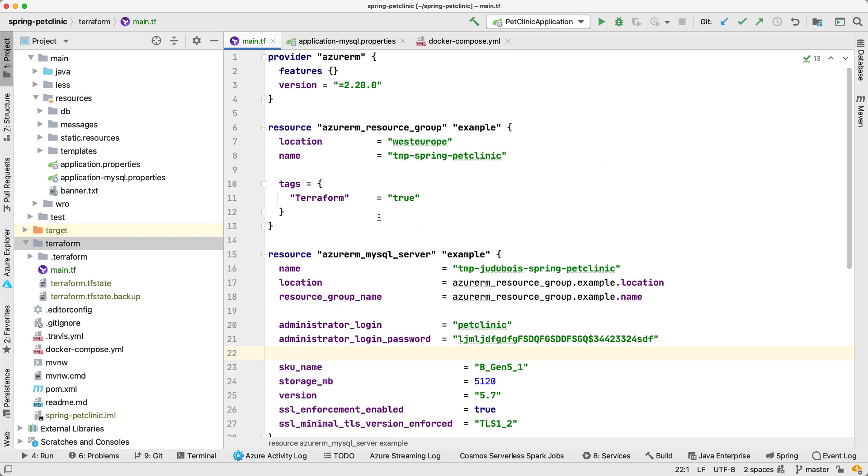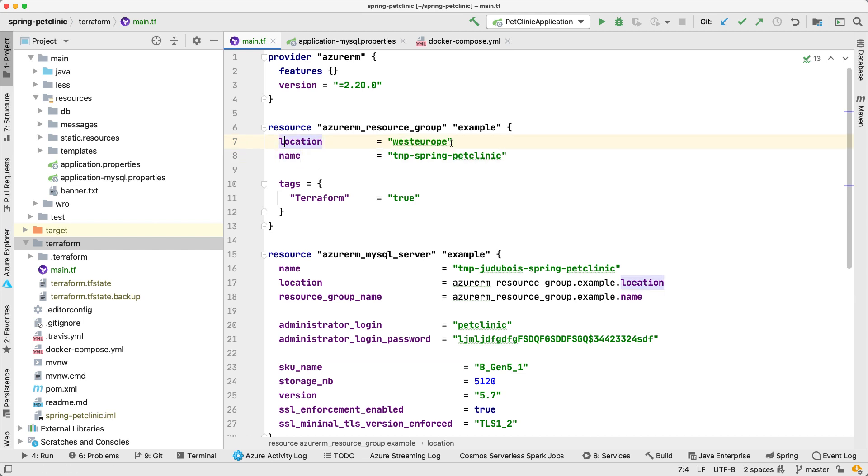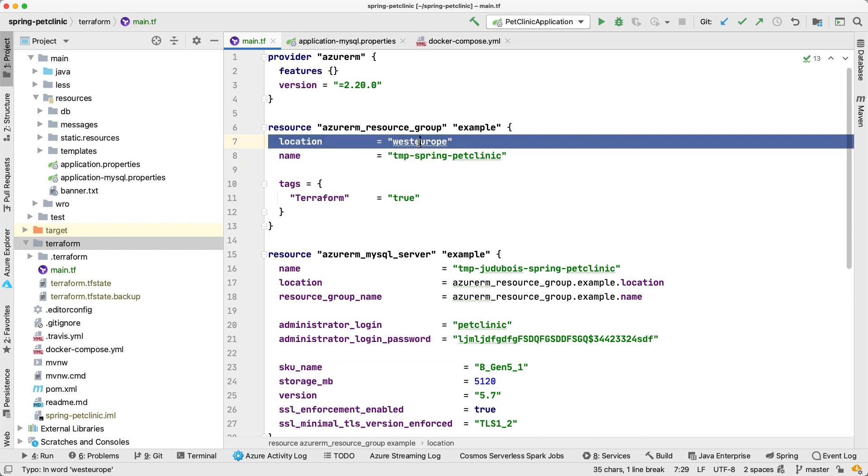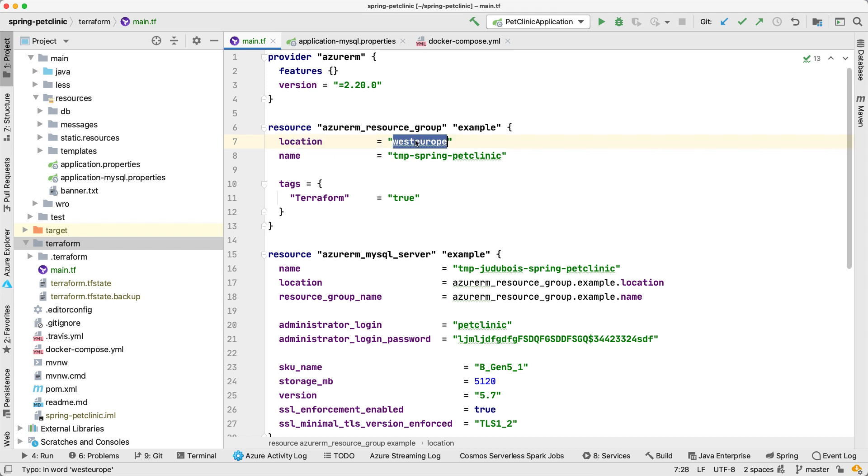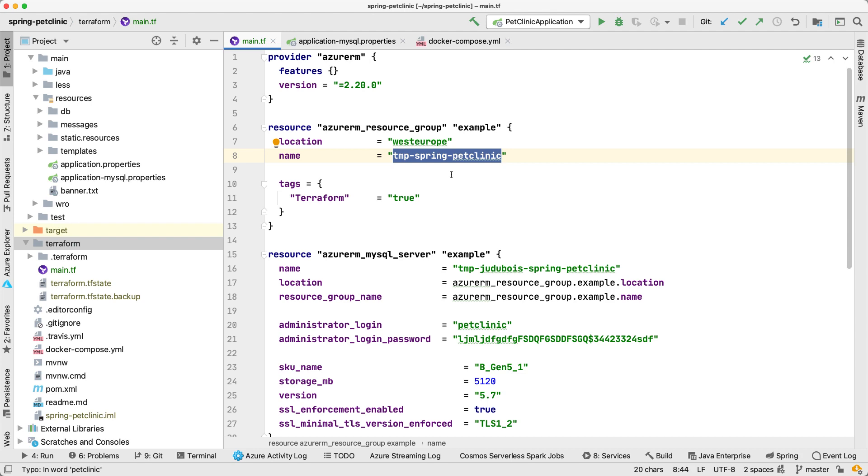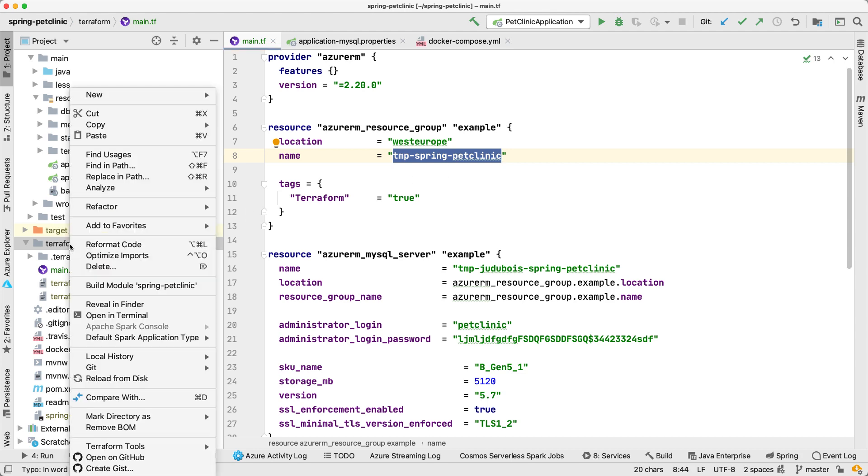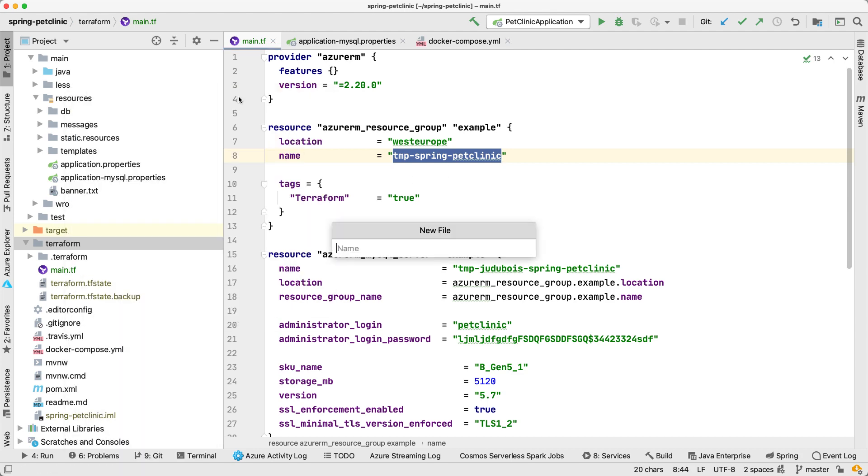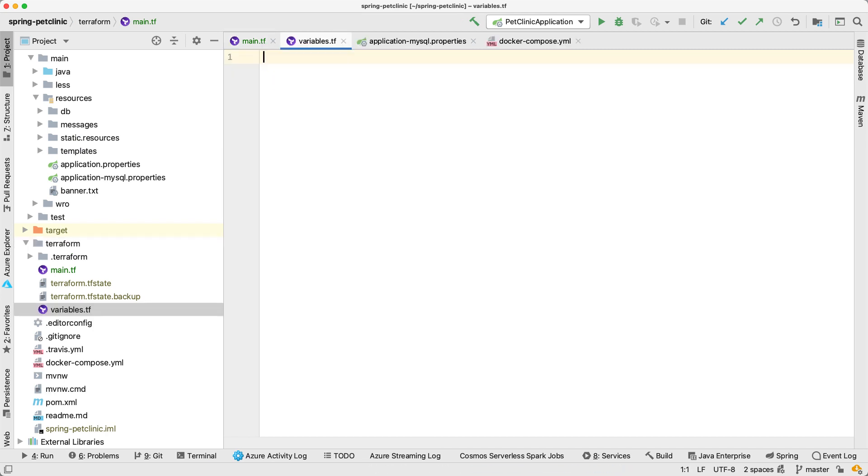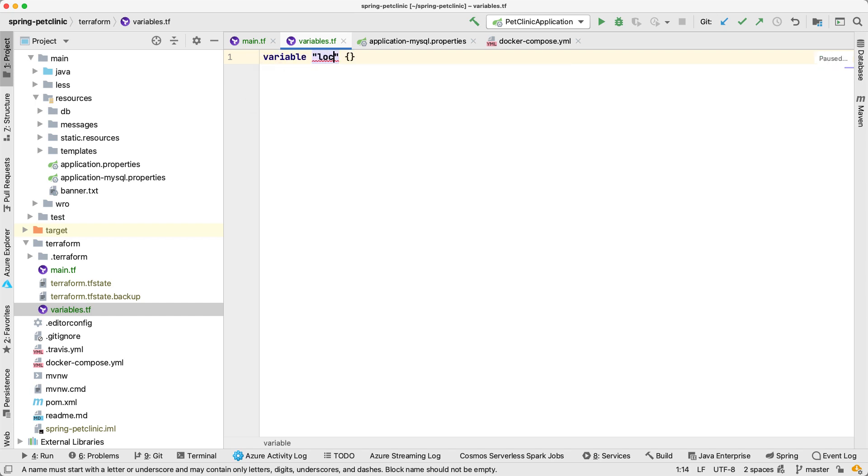Last thing here: I have been hard-coding some variables in my code. Usually that's not a good practice. I'm committing this into Git because I'm working with other people. Probably the other people do not want to deploy to West Europe and probably they don't want the same resource group name as myself. So those should be variables. So let me create another file here which I'm going to call variables.tf.